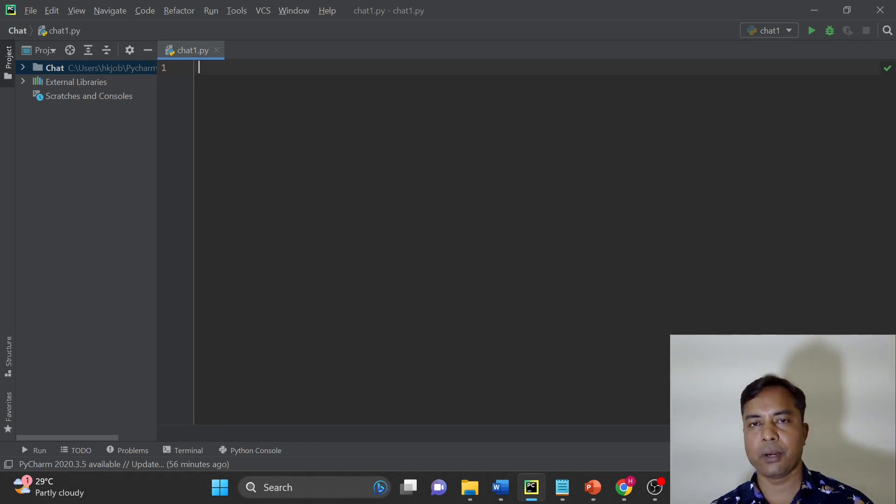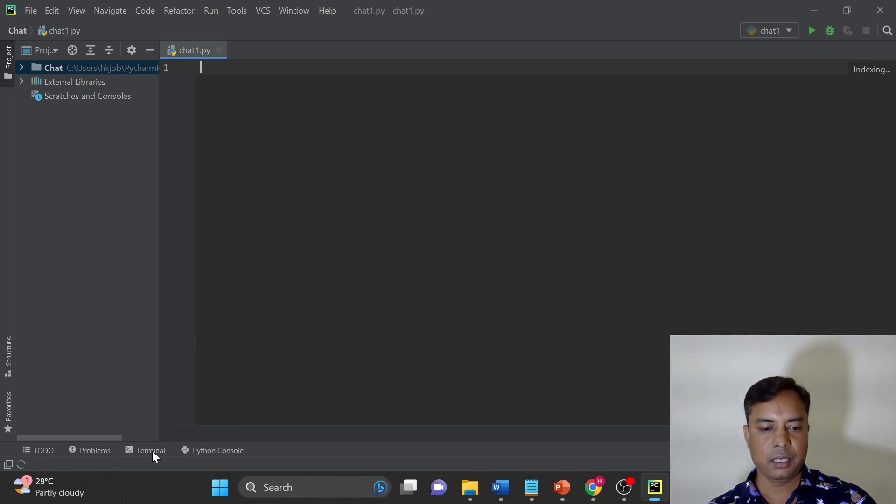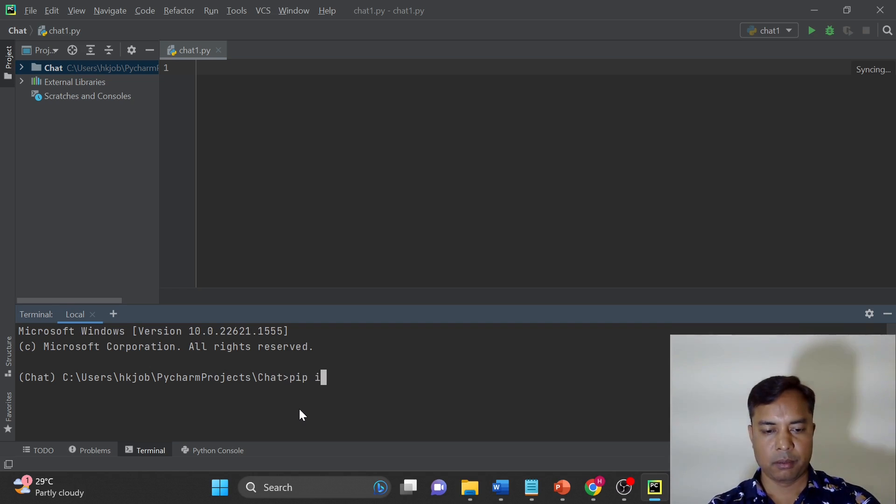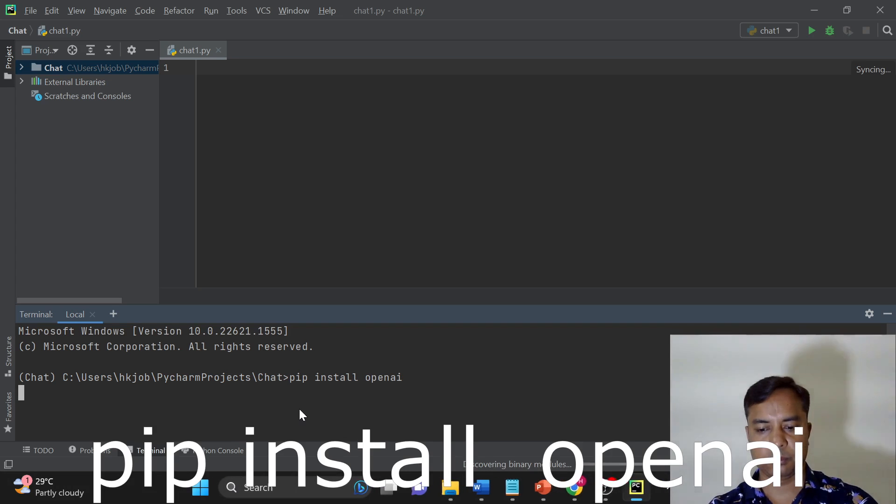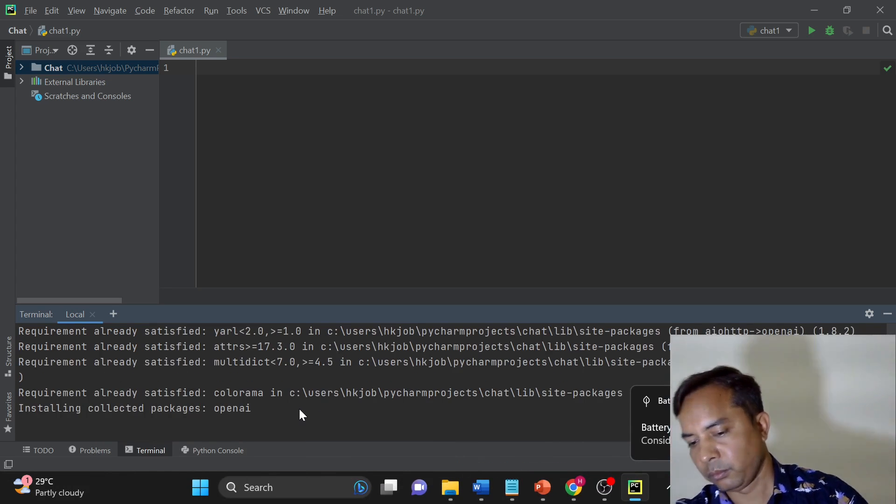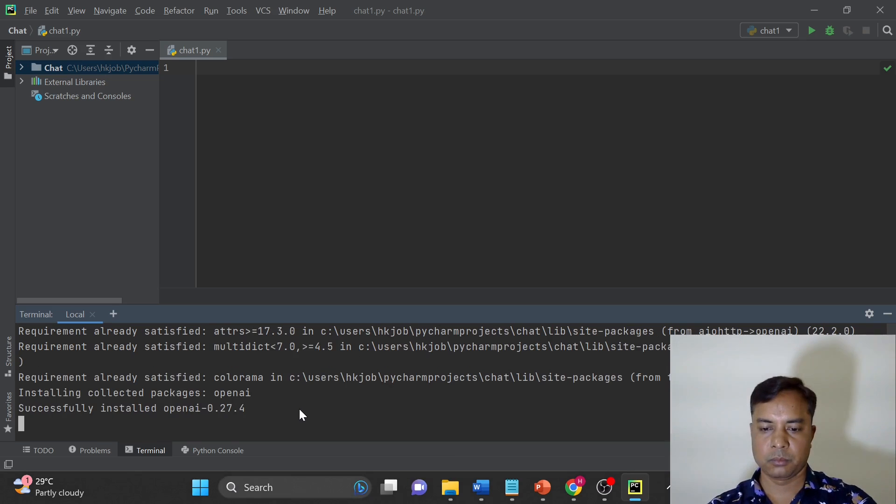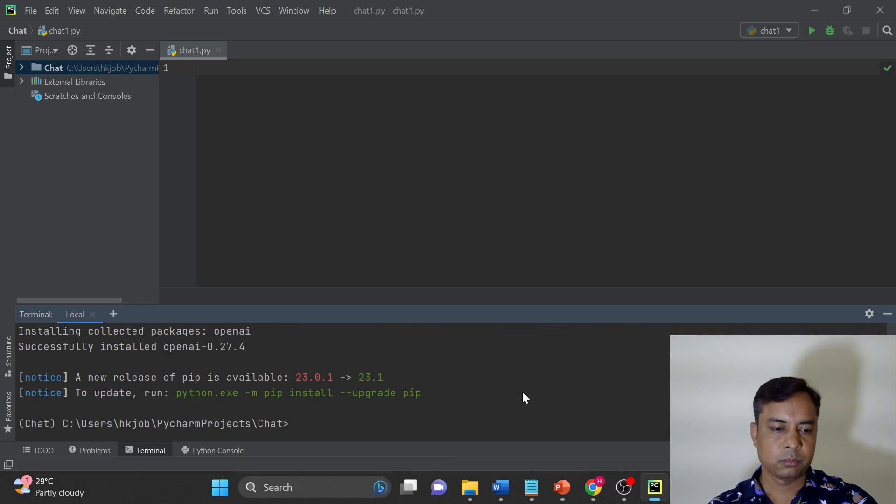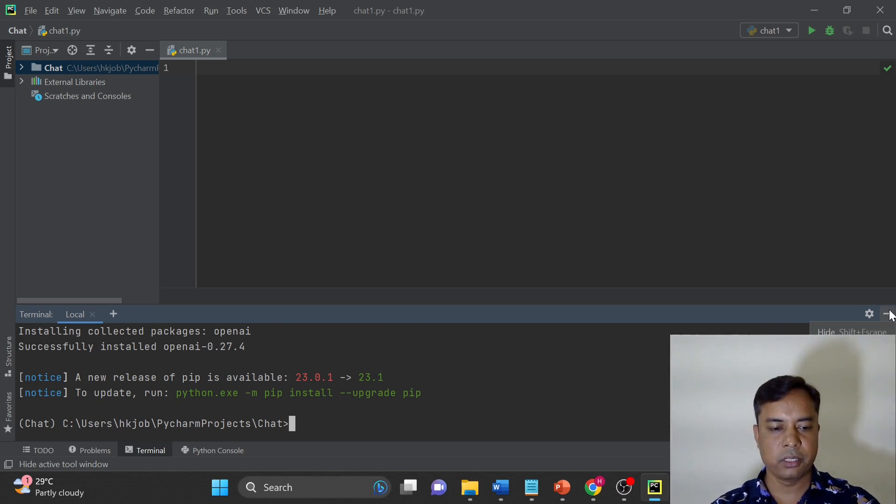After creating the environment for a new project, the first thing is we have to install the required library. So in Python the required library to use ChatGPT is OpenAI. Let's install OpenAI. We have successfully installed the OpenAI.